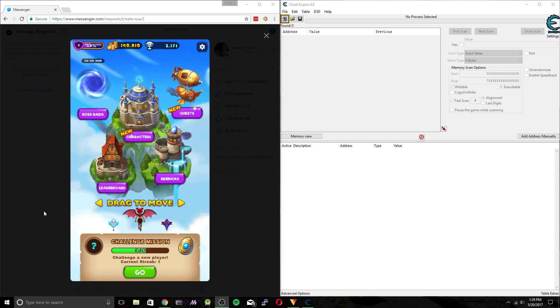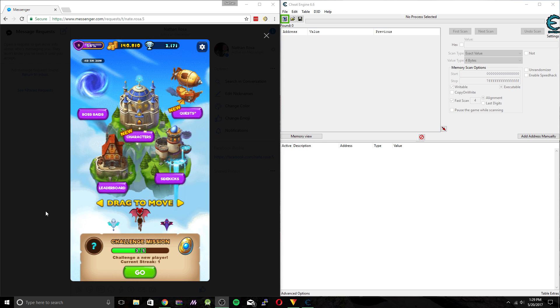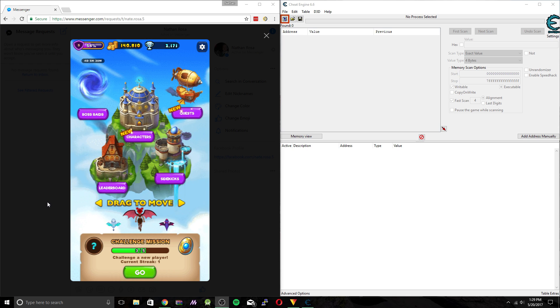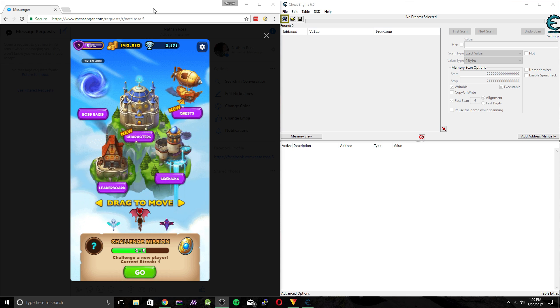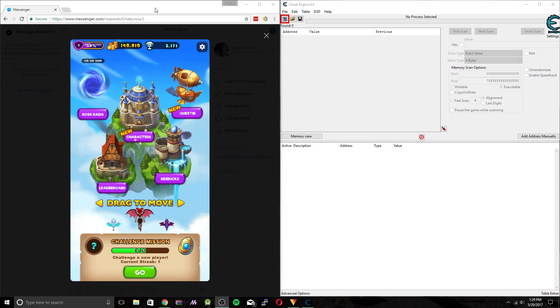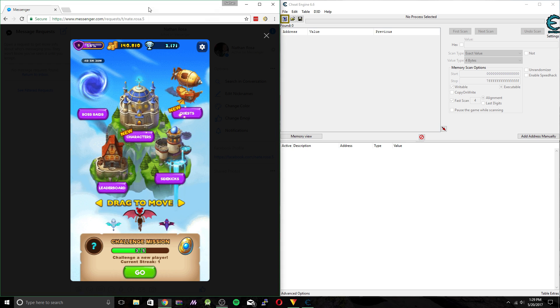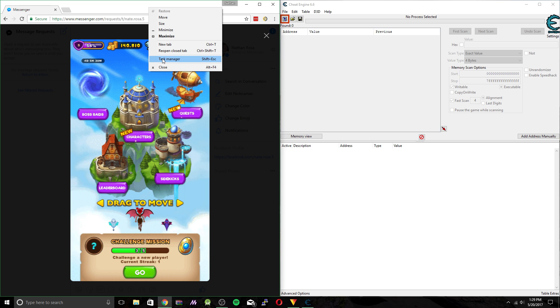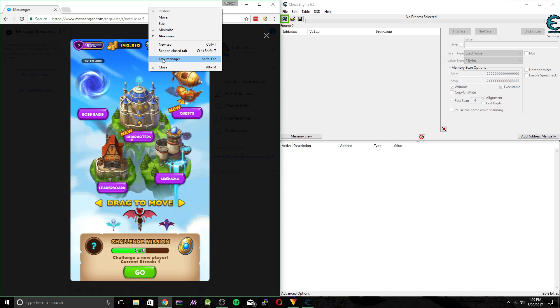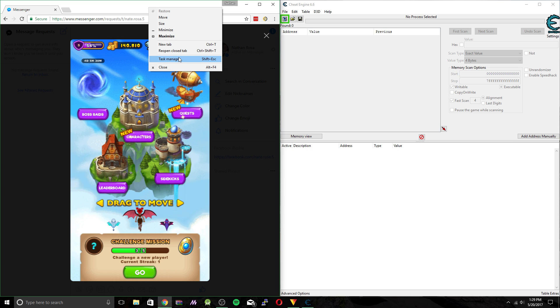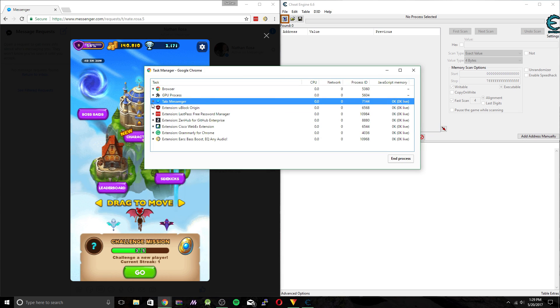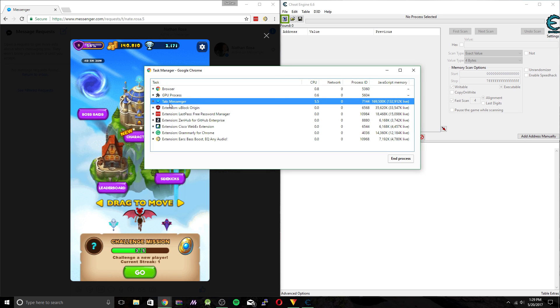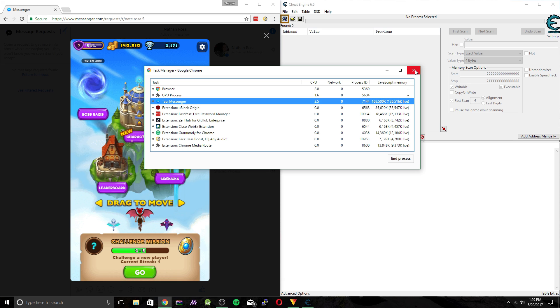So the first thing we're going to have to do is get the game's process ID. This is actually kept track of in Chrome's task manager. So if you go up to the top bar over here, right click, you can click task manager or you can hit shift escape. We're going to want to grab the process ID for Everwing. So it's going to be in the messenger tab and the process ID is 7144.